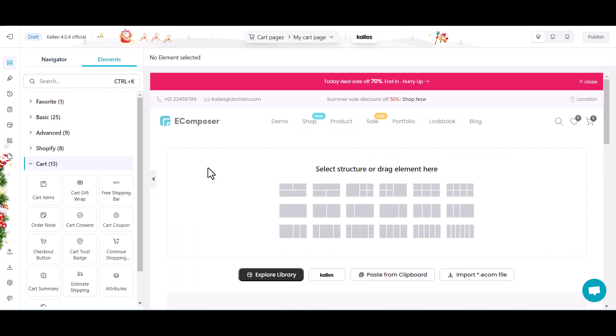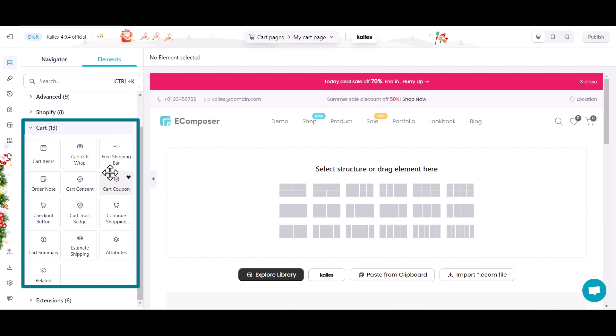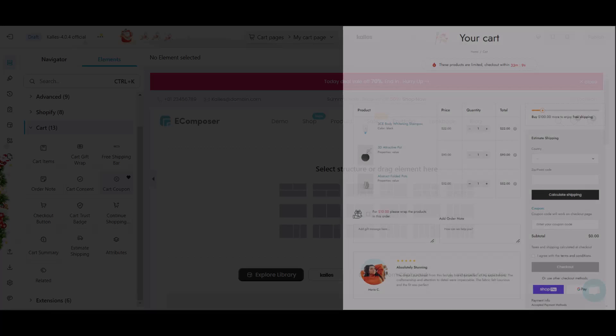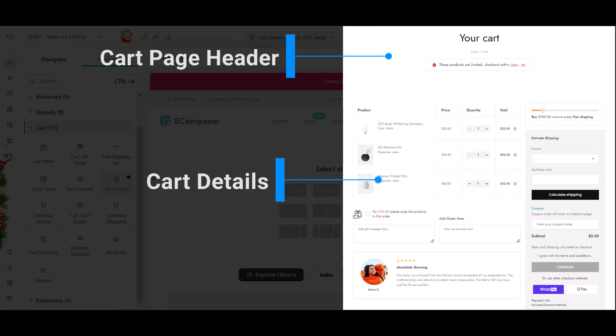Once you're on the editor, you'll see a variety of built-in elements that you can drag and drop and build your ideal cart page. There are two main parts that any shopping cart page type must have: page header and cart details.